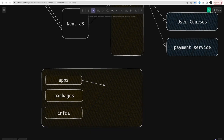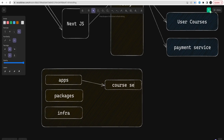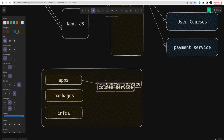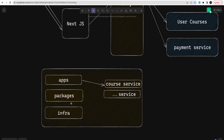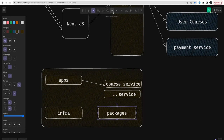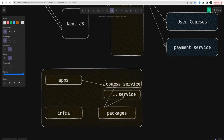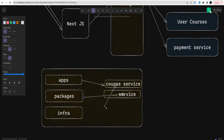Inside the applications folder we can have all the different services like a code service, catalog service, surveys, and so on. Inside packages we can have all the reusable modules: a database module, config module, logger module, AWS S3 module, and integrations like RabbitMQ or Kafka for NestJS microservices. These packages can be used across all applications.